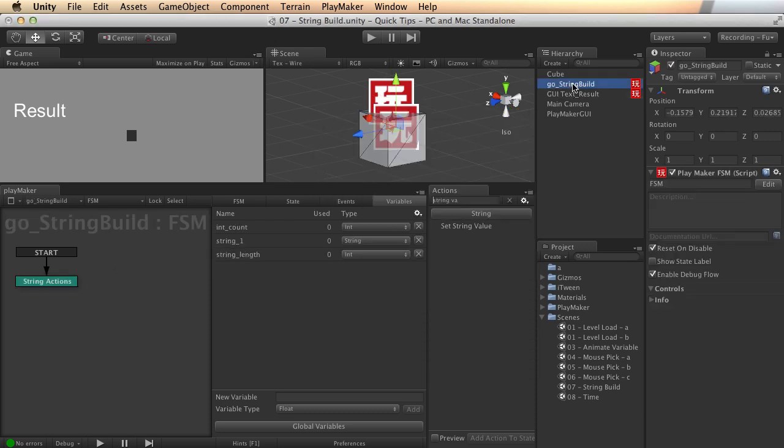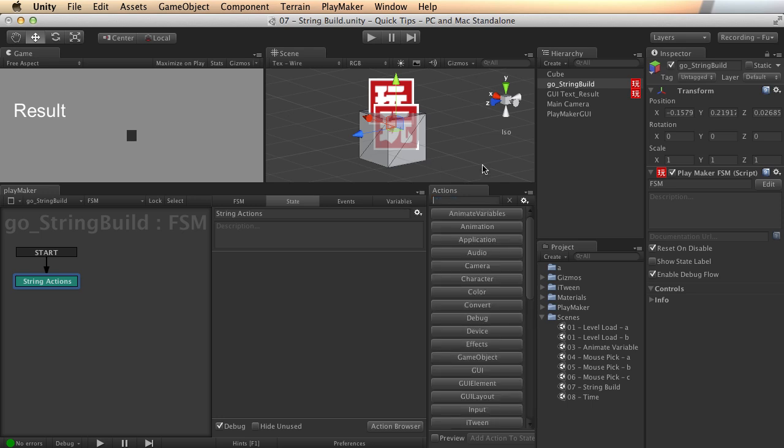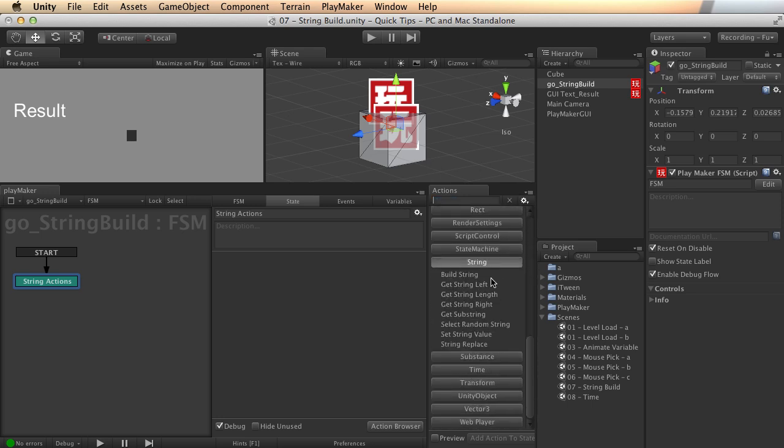And here I have a game object, which I can do various string actions on, just as a nice little holder. So let's take a look, first of all, as we scroll down at string, there's a whole bunch of actions in here that we can use.